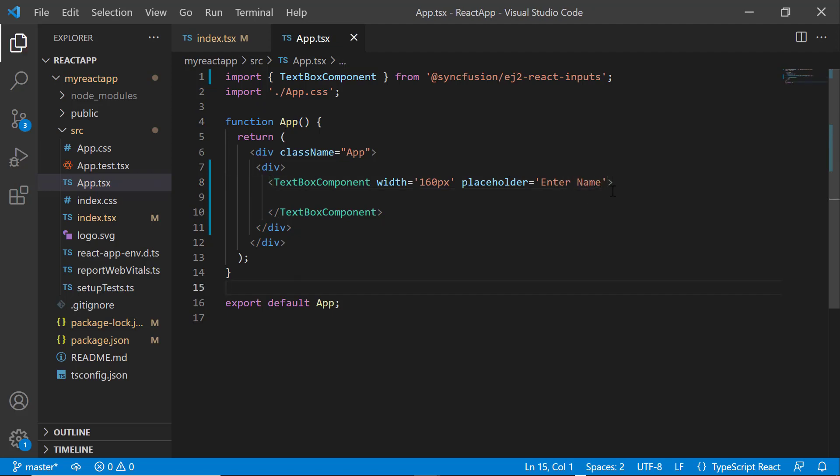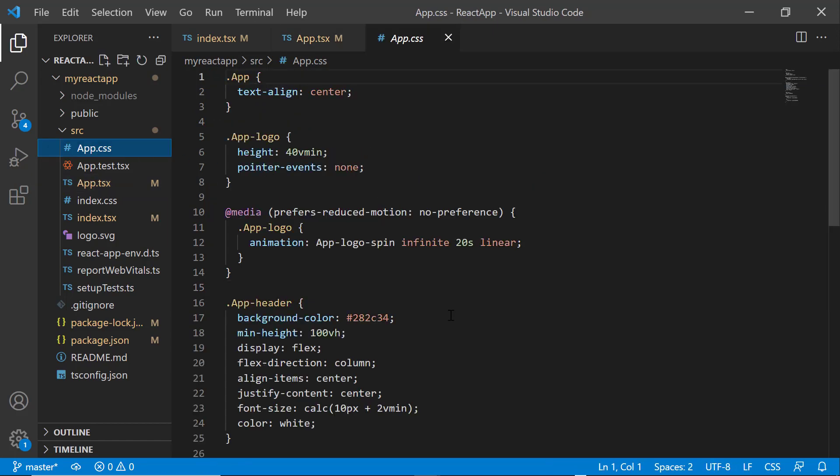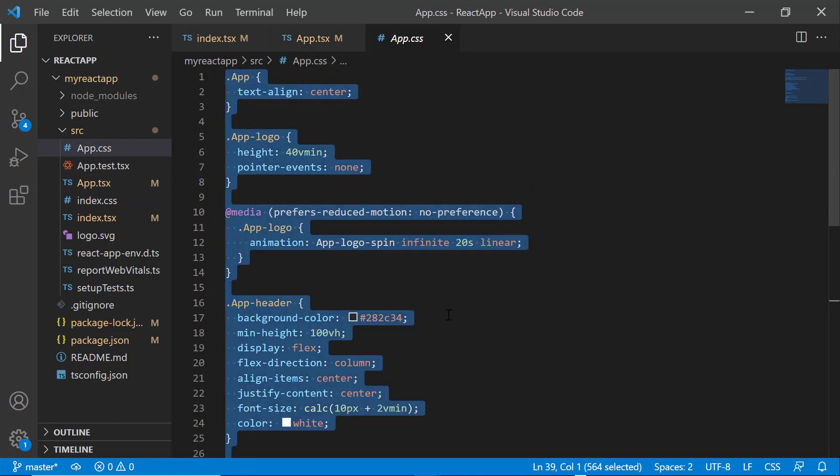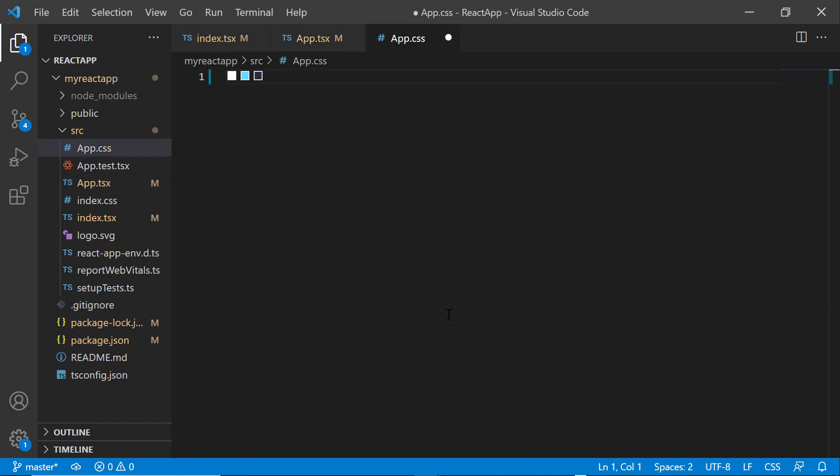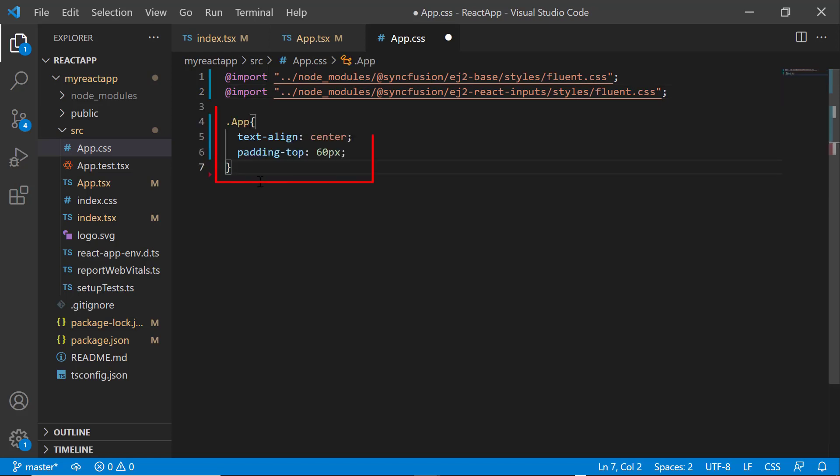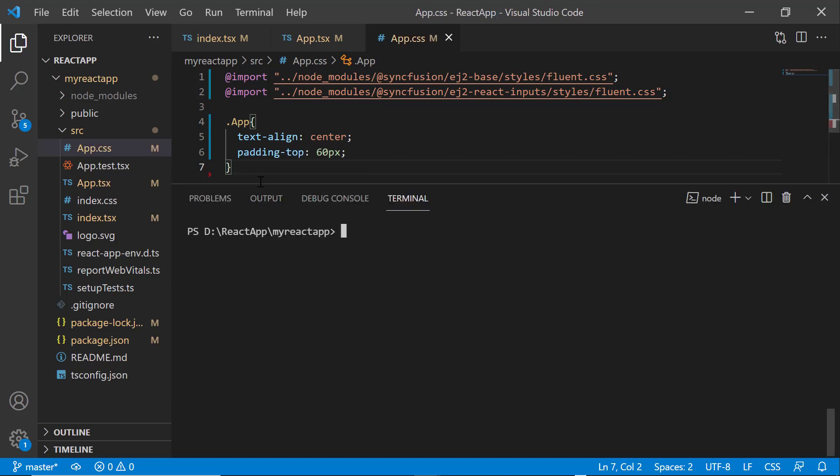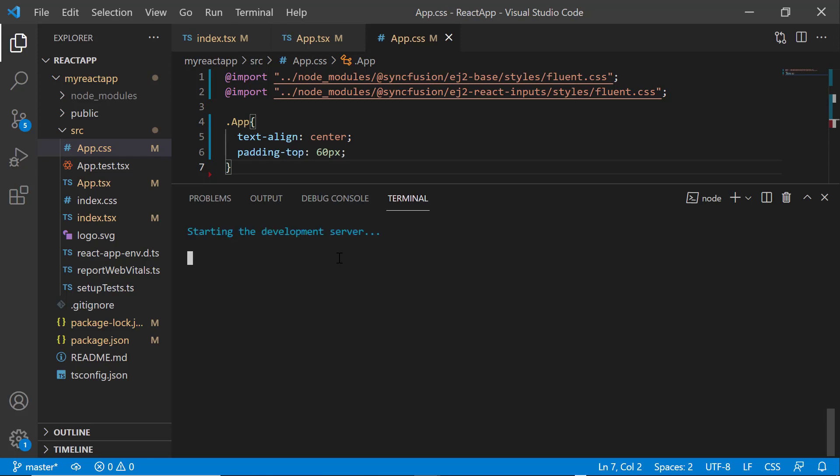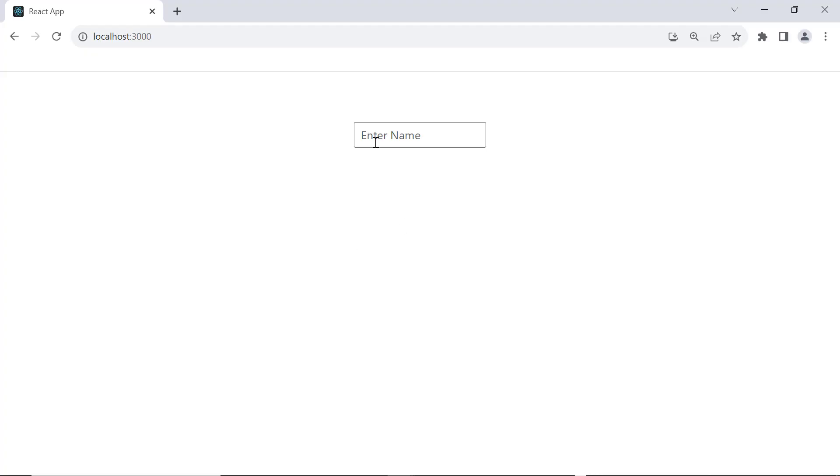After that, I need to add the CSS reference for the textbox component, so I open the app.css file and remove the default styles. Then, I import the fluent-themed CSS reference. To align the component, I define the text align and padding styles. Now, let me save the changes and run the application using the npm start command. You can see the textbox with the placeholder value enter name.